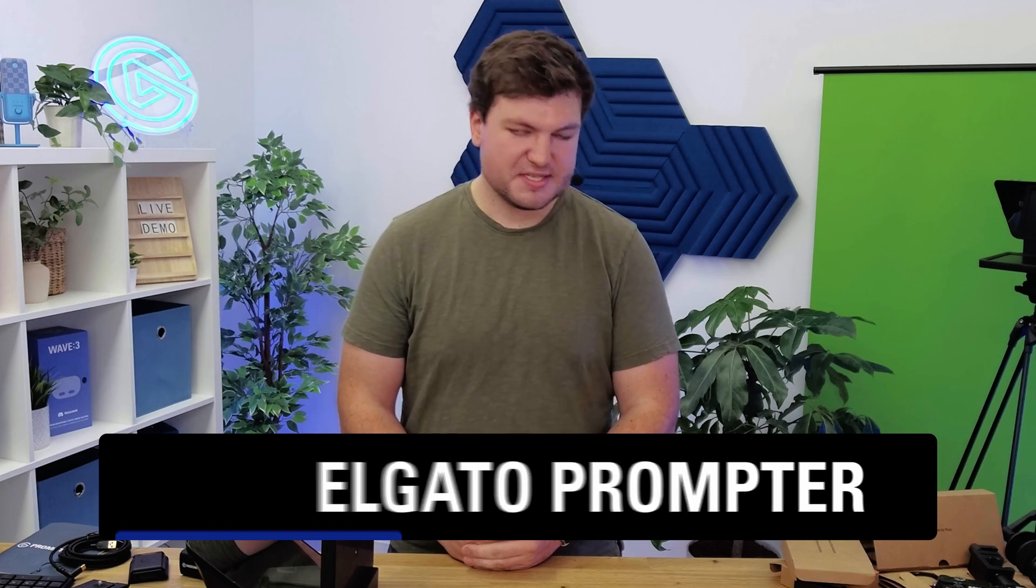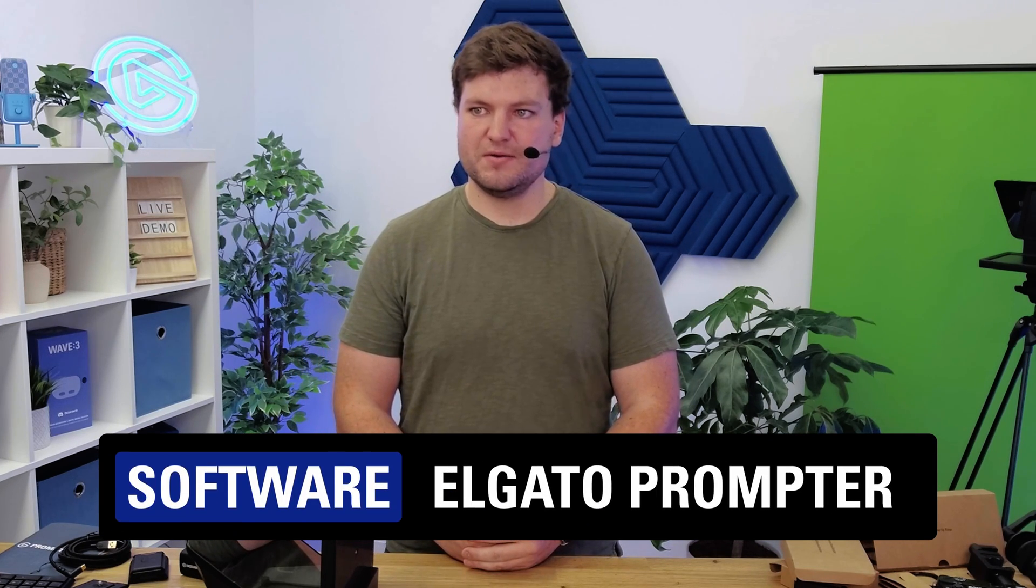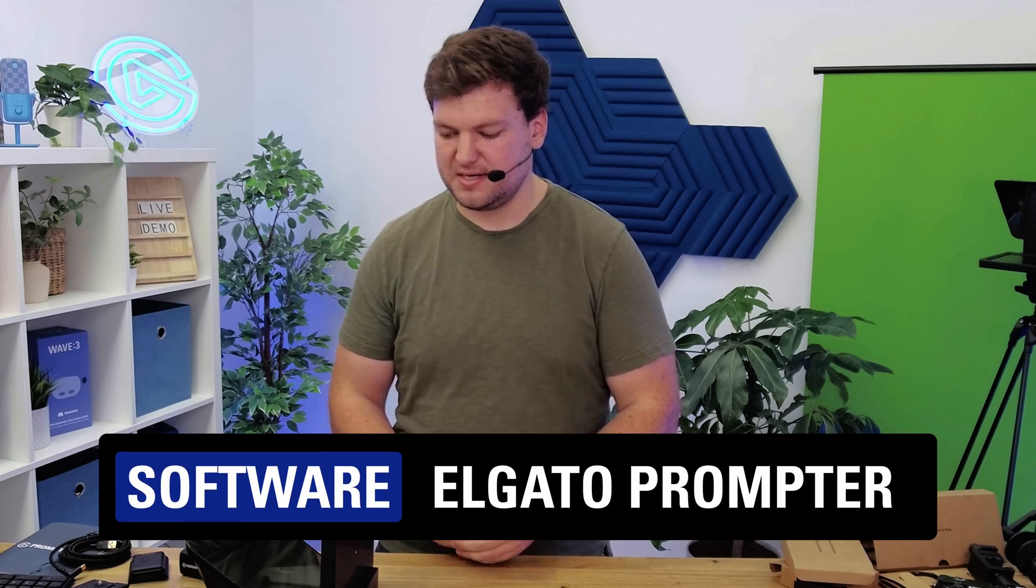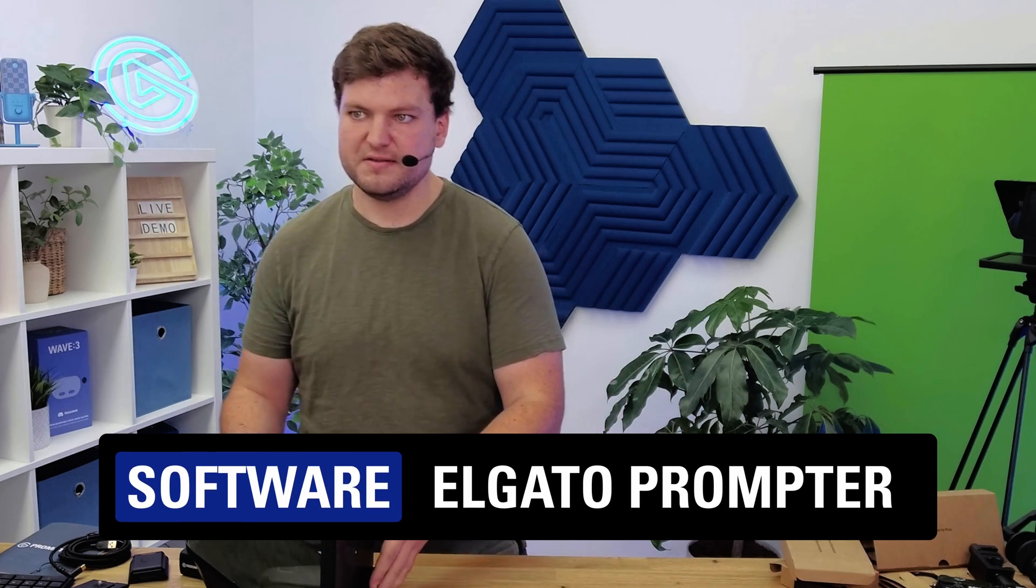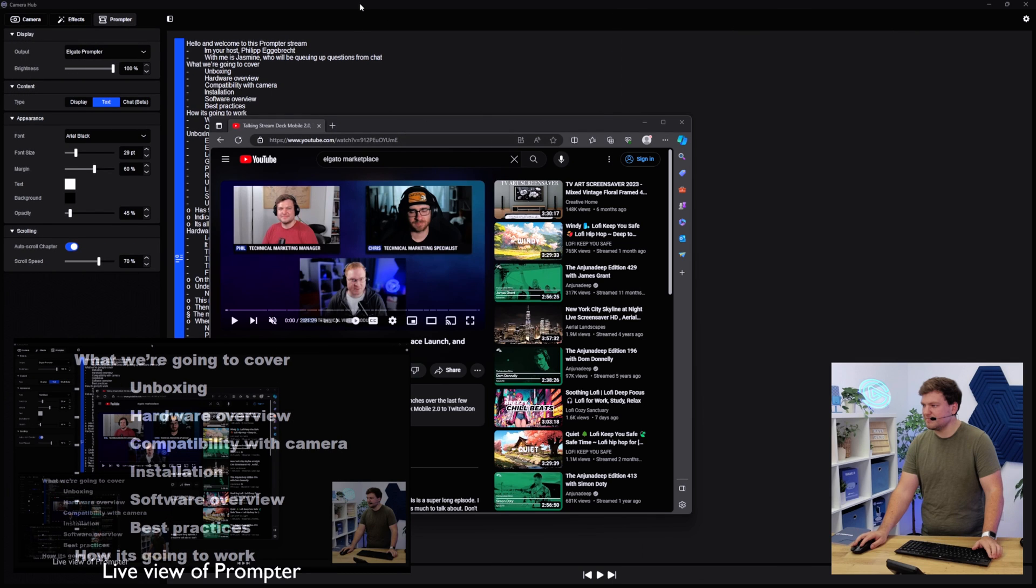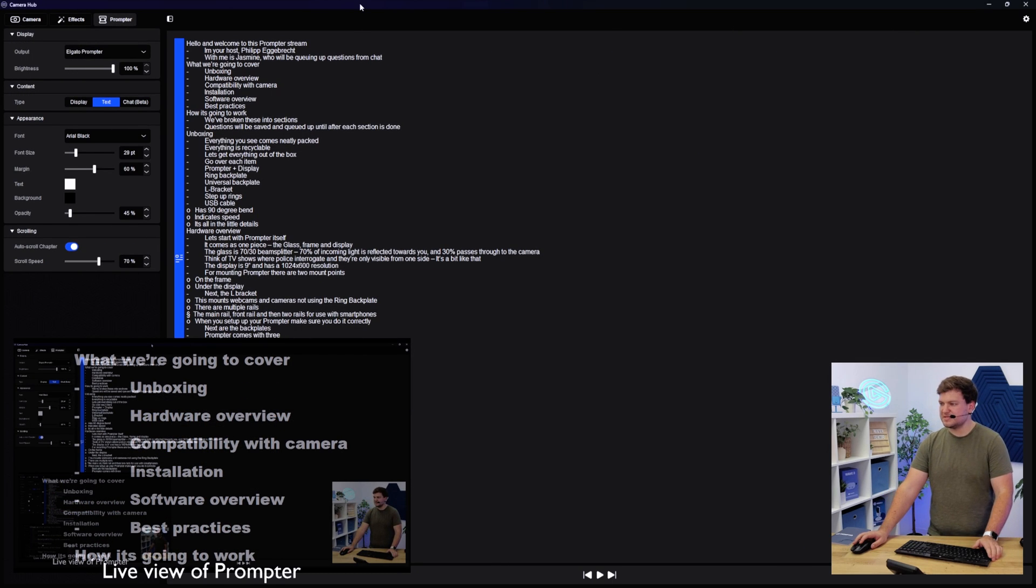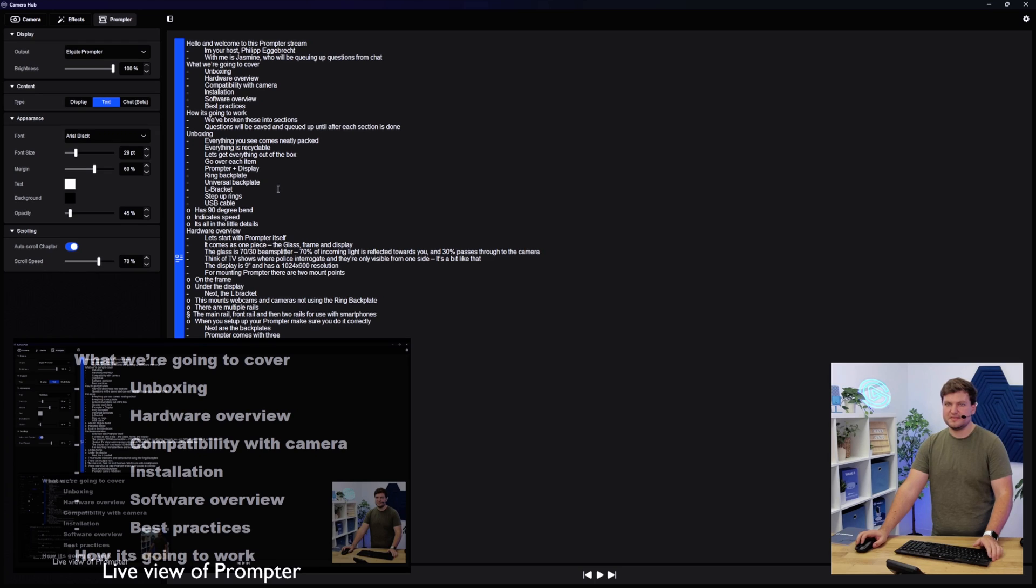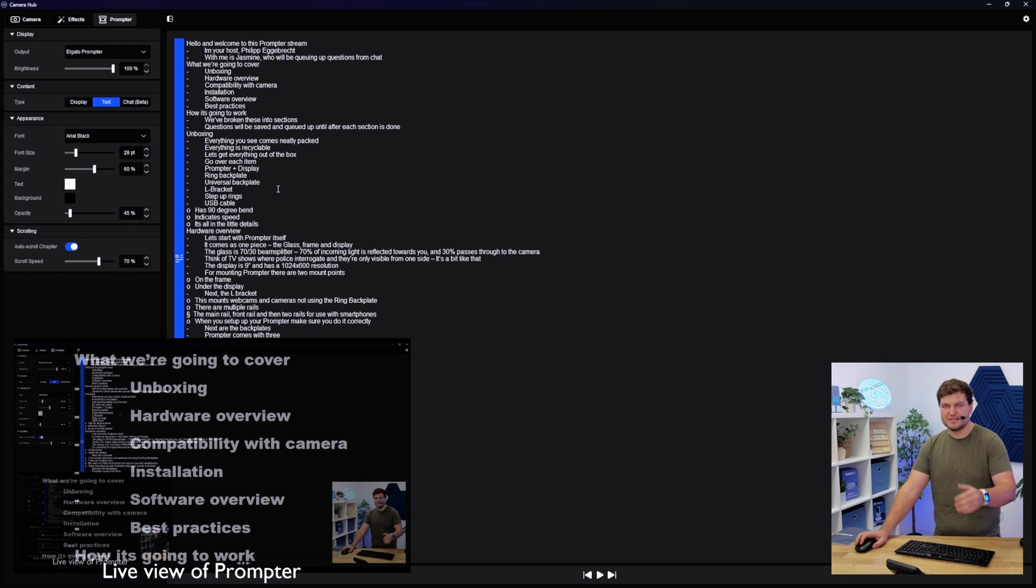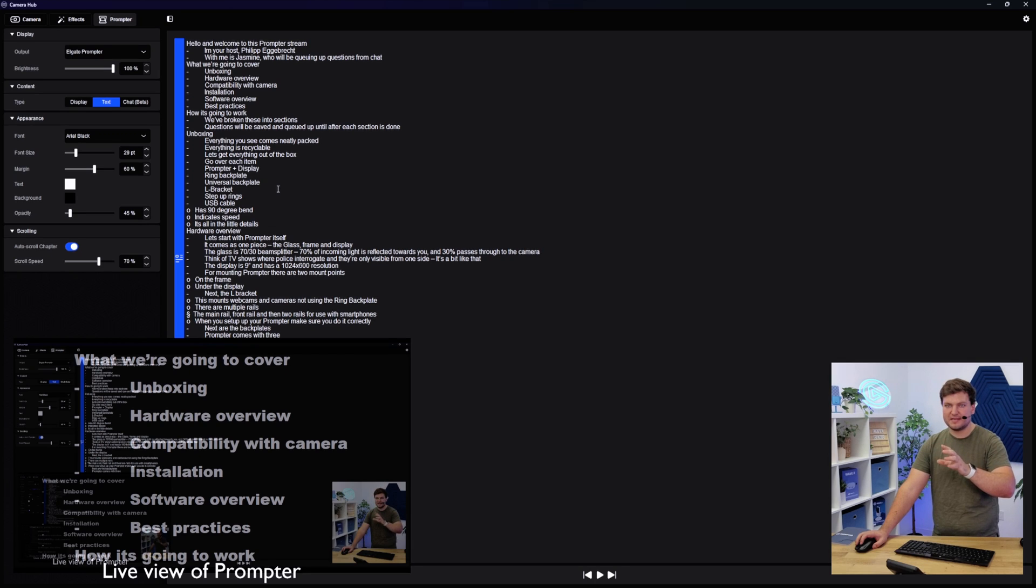So with all this being said, why don't we actually do that and move over into these softwares? This is Camera Hub here, and this is actually the mode that I was using. This is the text mode here, and you can see on prompter there's a little picture-in-picture. You can actually see what I was seeing. I was seeing basically this chat overlaid, and then I was seeing my own camera.